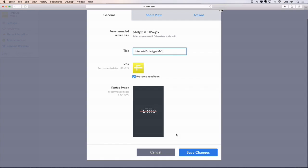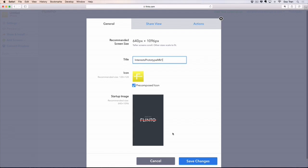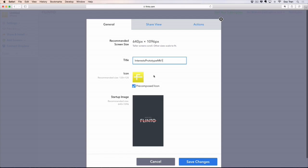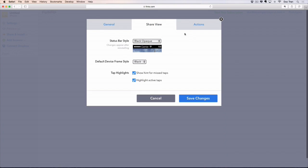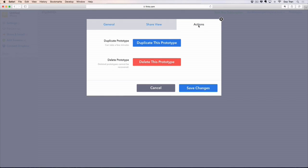After saving changes, you'll see two other options: the app icon and the startup image. We'll learn how to design the app icon in future videos. We also have options like the status bar style — I'll choose white translucent. The default device frame style can be black, white, or gold. There are options for showing hints when you tap, highlighting buttons or images, and actions like deleting or duplicating the prototype.